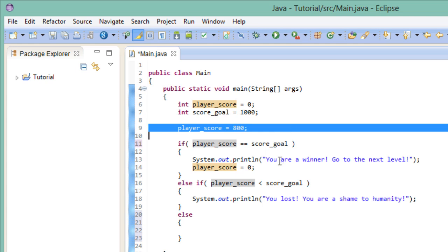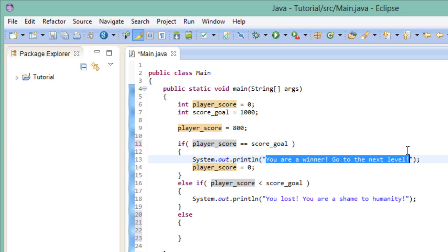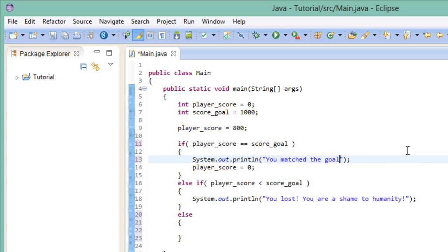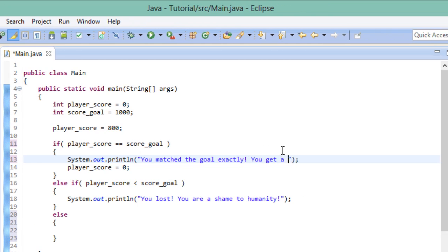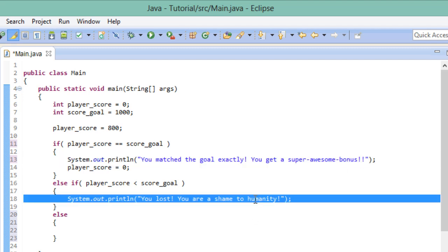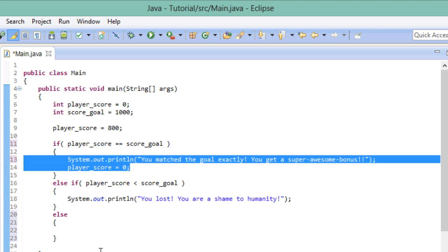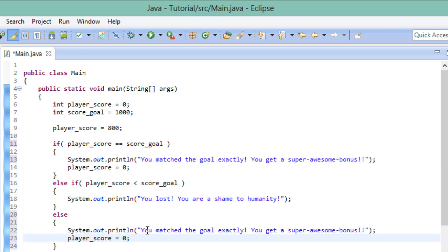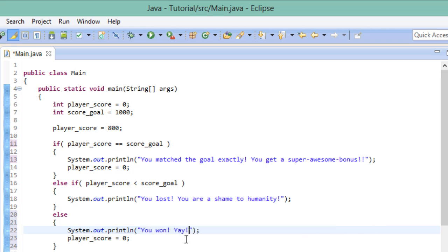But anyway, back on topic. Let's change the message to respond to our new condition. So here we win by matching the score, here we lose by falling below the score, and in all other possible outcomes, which in our case is only being above the score, we win the game as well. So let's reflect that real quick by the magic of copy and paste. Better change out the message though. There we go.